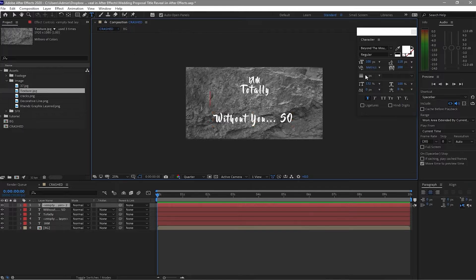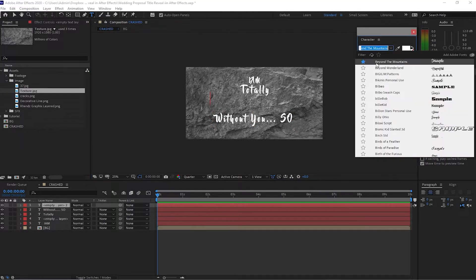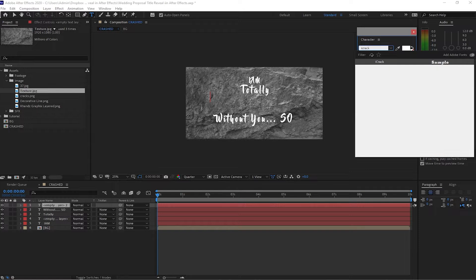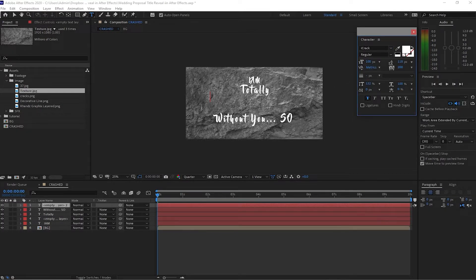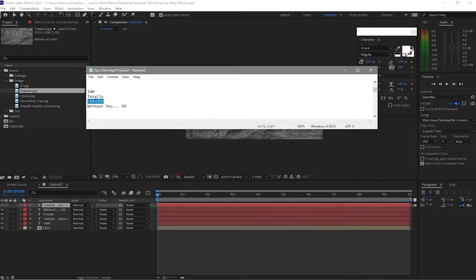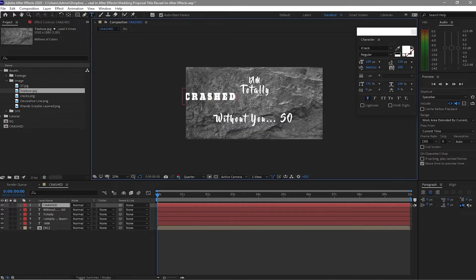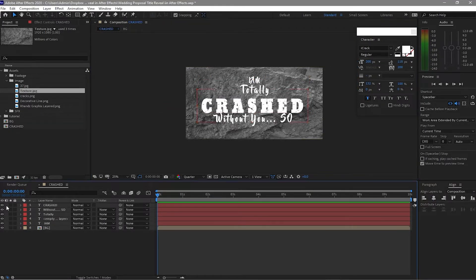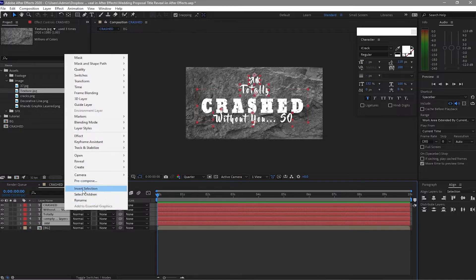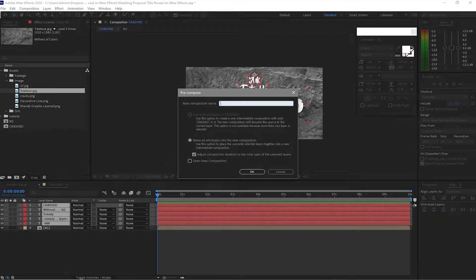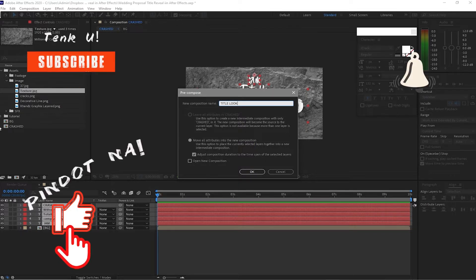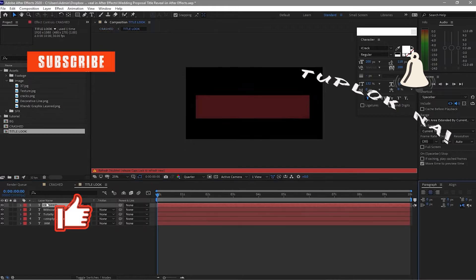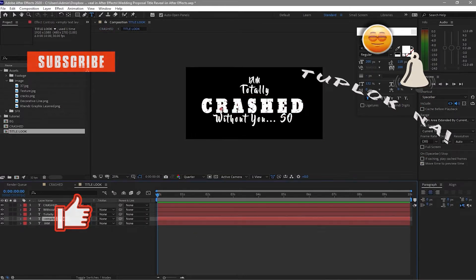Grab the text tool again — this time I'm going to use the iCraft font, but you can use whatever font you want depending on your preferences. Go back to my notepad, copy and paste the text, make the font size about 200, make sure it's aligned, and move it down a bit. Then highlight all and right away pre-compose it, naming it 'Title Look', and click OK.